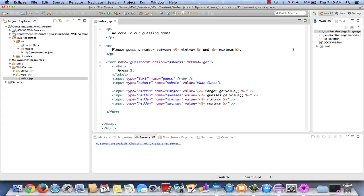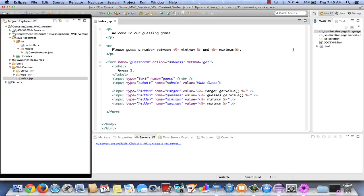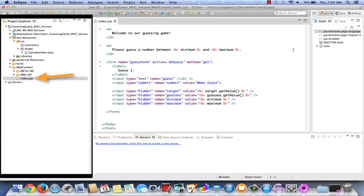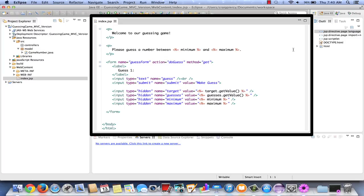Here we are back in our Eclipse IDE. We can see, as we look at the Project Explorer, that the guessing game MVC version is a work in progress. We have already created packages for the controllers, a package for the model, and we've imported our game number Java class, and in our web content, we've already created index.jsp. If we bring our attention to the editor section of the IDE, we see that index.jsp is open.